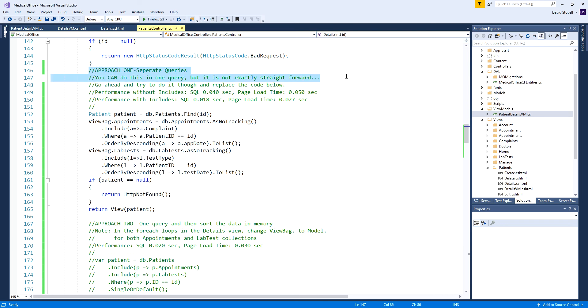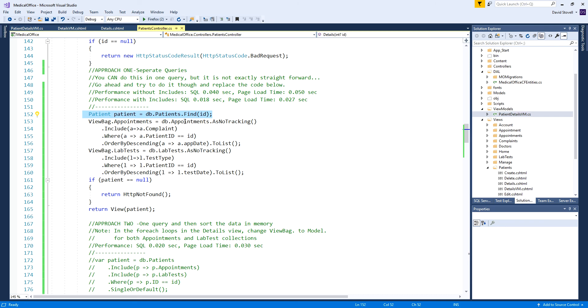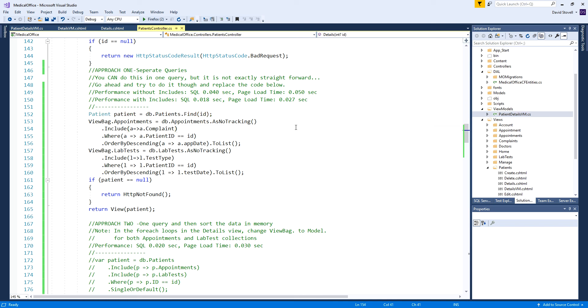In the posted code I basically had this with a note that you can do this in one query. I was doing the first LINQ query just getting the patient alone, then getting the appointments and lab tests. Several students asked how would I do that in one query and what's faster.